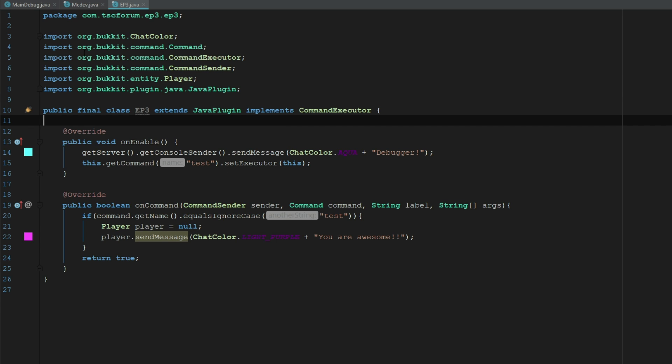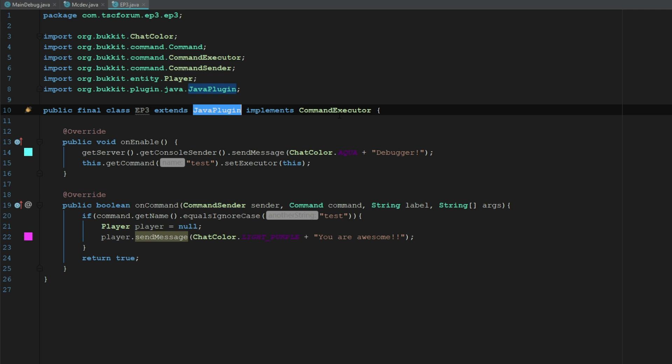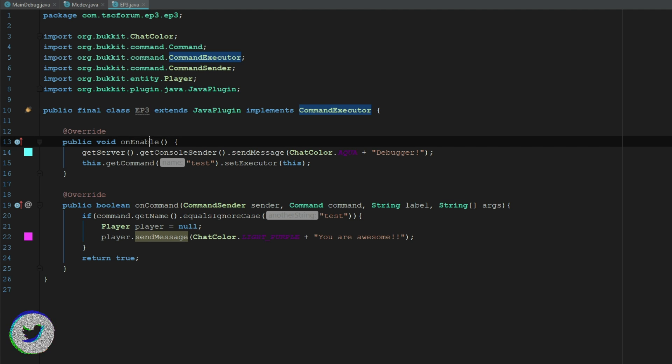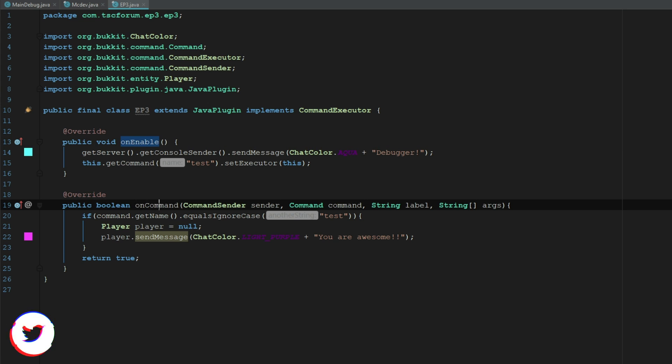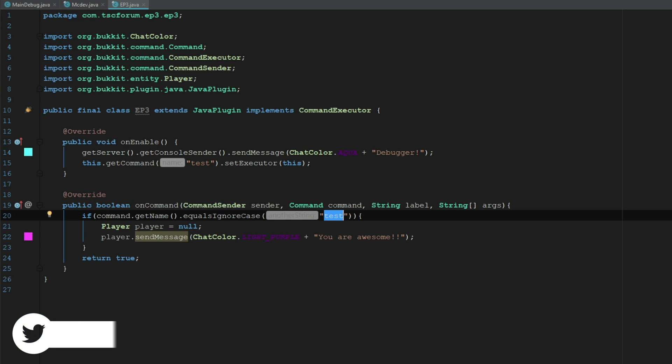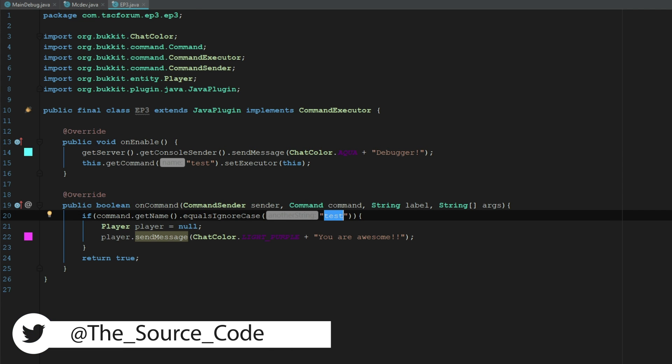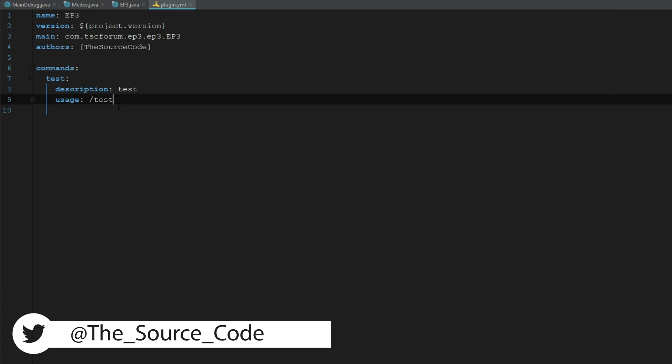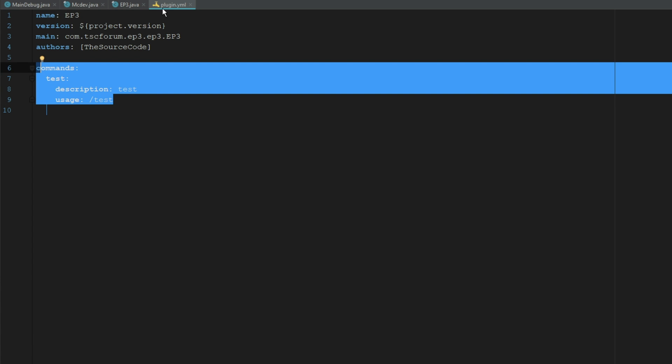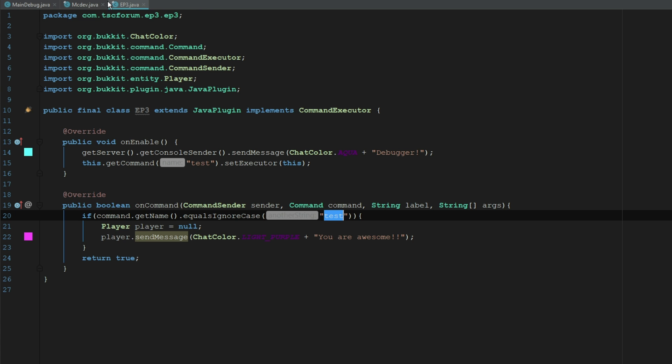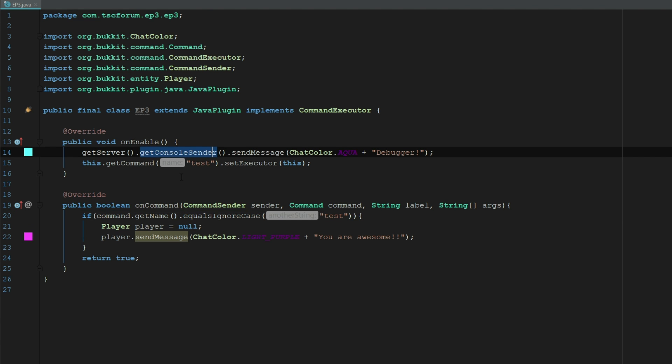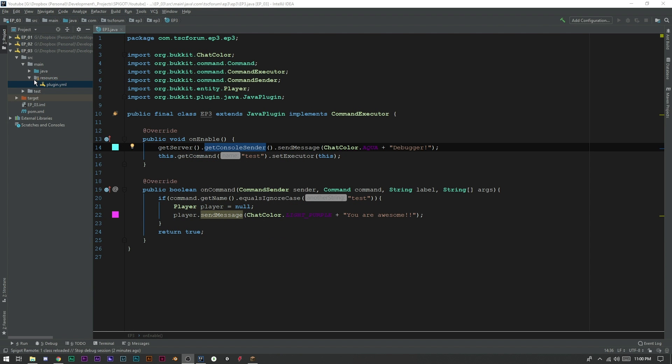So inside of here we can see we have extends JavaPlugin, implements CommandExecutor. We have our onEnable and then we have a command here which is going to be test. And in our plugin.yml we have it in here as well.